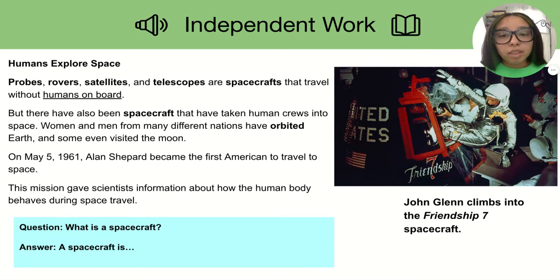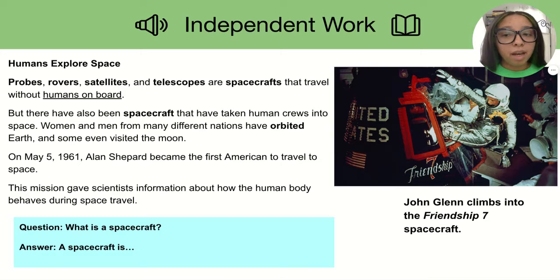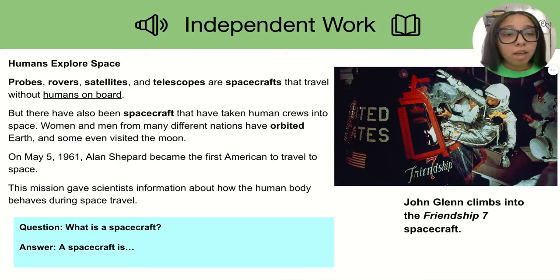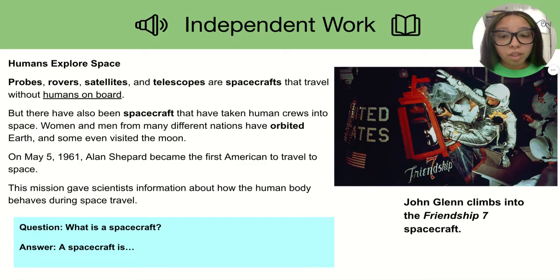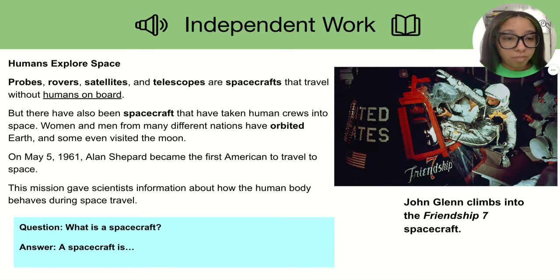So I will read the text to you first. As I am reading, you will carefully read along with me and use the pictures on the slide to help you understand what we are reading about. Then you can pause the video to read this part of the text on your own and answer the question at the bottom of the screen.